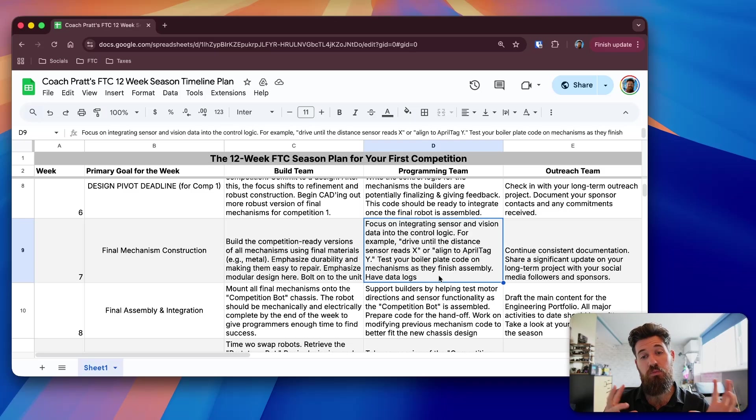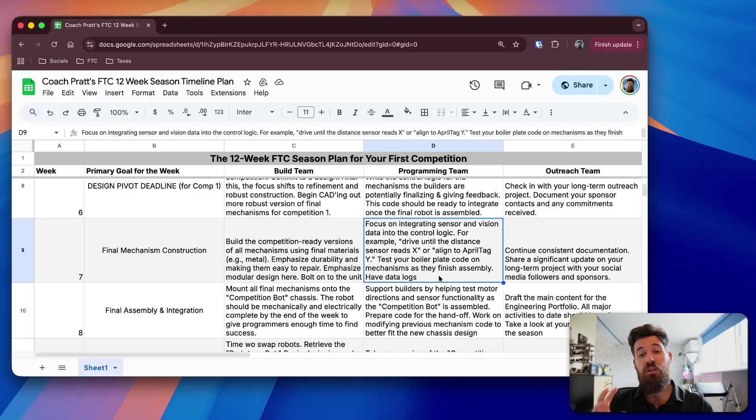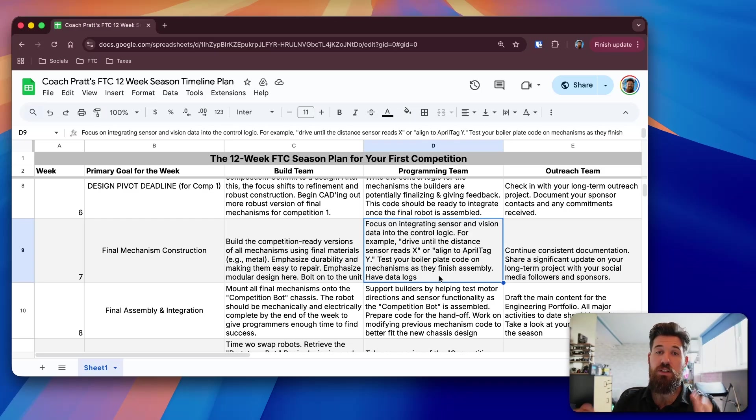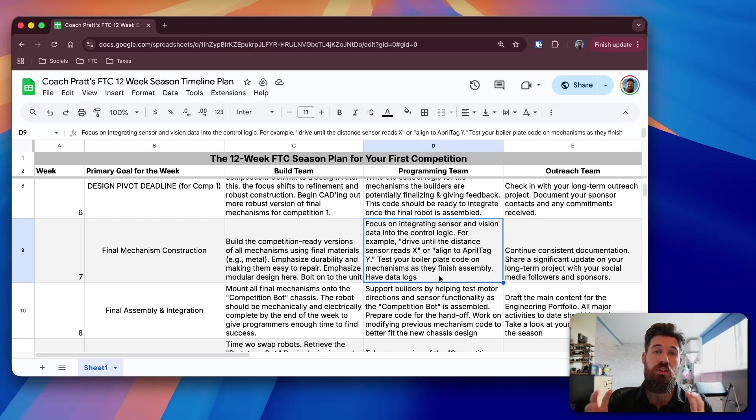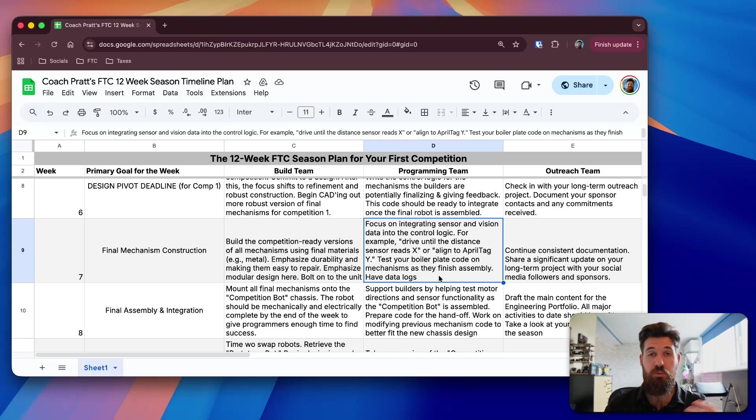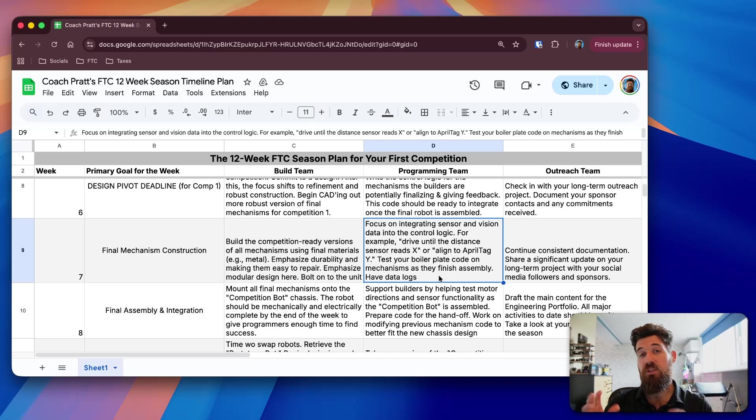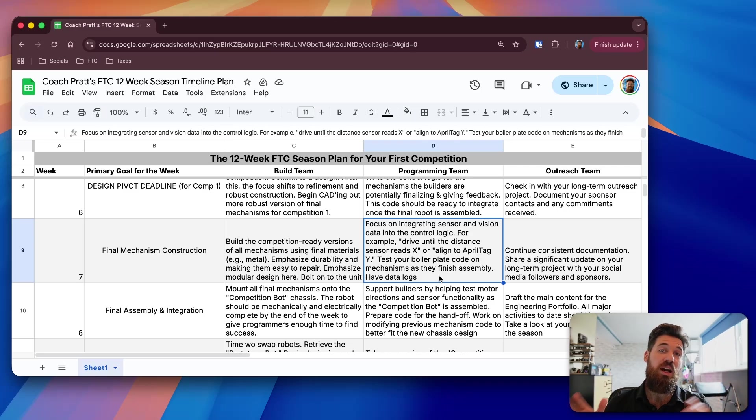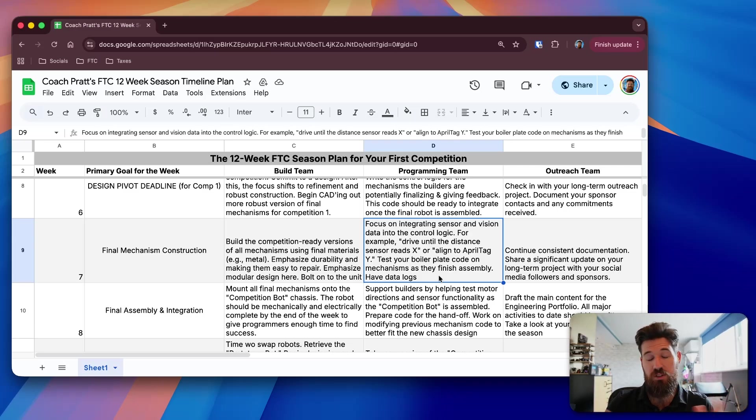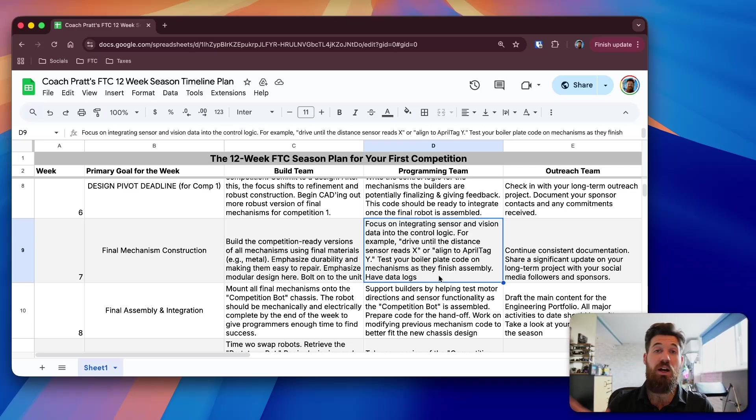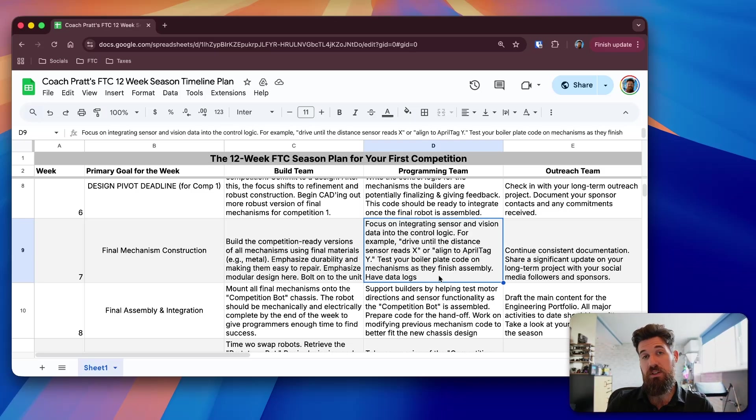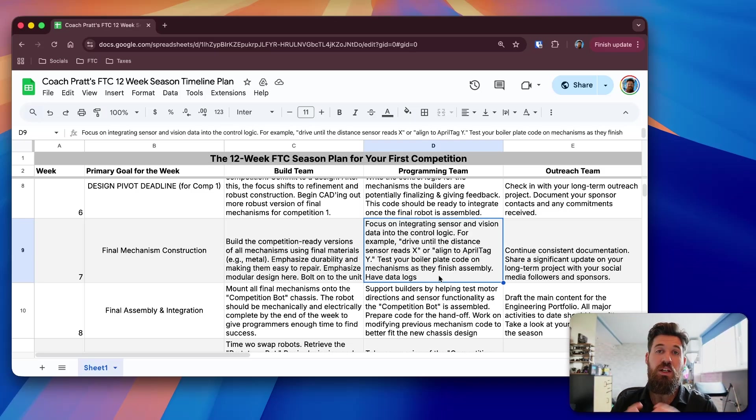So as those parts come out, now's a good time to start thinking about, while you're waiting for those parts to come up, how can you integrate sensor logic into that control logic for those sub-mechanisms? So for example, you might have to drive until your distance reader is X, or align with an April tag at a value of Y, or a value of X, whatever it is that you're using for that, or align until your April tag has a target area of X percentage. So now's the time to actually start testing this.